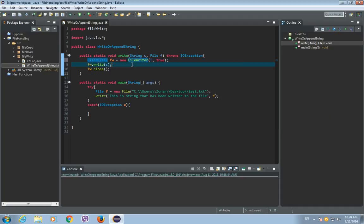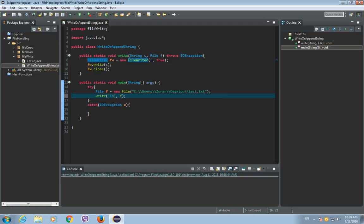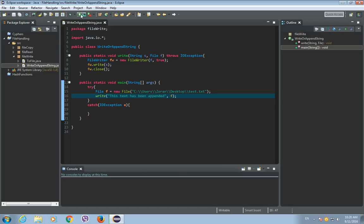So if we just place this in our constructor, and instead of this string, we will write some other string like 'This text has been appended.' And save it and run it.